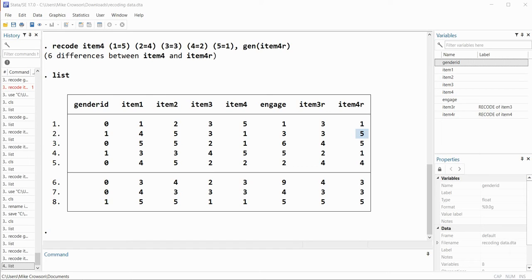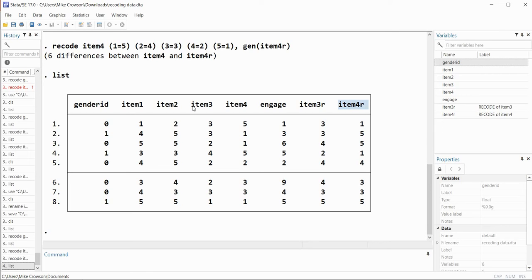The reason to recode from an original variable into a new recoded variable is to maintain the original data before recoding in your dataset. Rather than writing over the values of item3 and item4, I now have new variables that explicitly signal that recoding was done. If you go back to a dataset you worked on a while ago and recoded over the original items, it becomes difficult to know whether that recoding was actually performed. So it is often helpful to recode into a new variable as a definite signal that recoding was done.